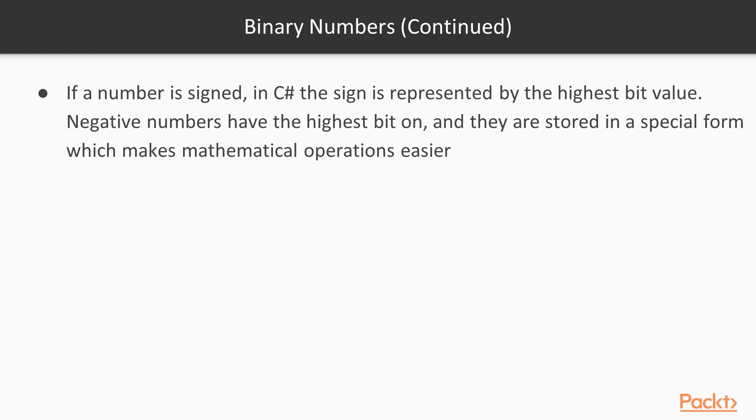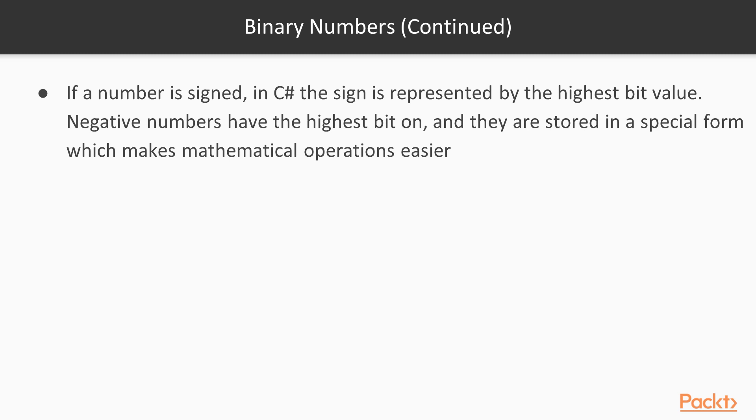Okay, so the next important thing is that the number can be negative, so to have a sign. And if the number is signed in C#, the sign is represented by the highest bit value. If it's set to 1, then the number is negative. And also these negative numbers are stored in a special form which makes mathematical operations easier. I will show you this in the code after a while.